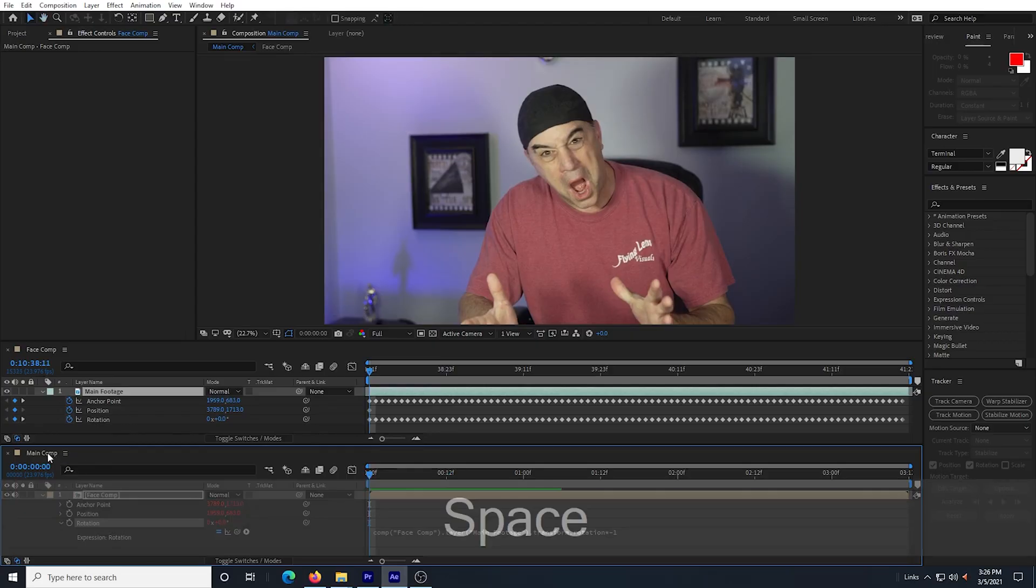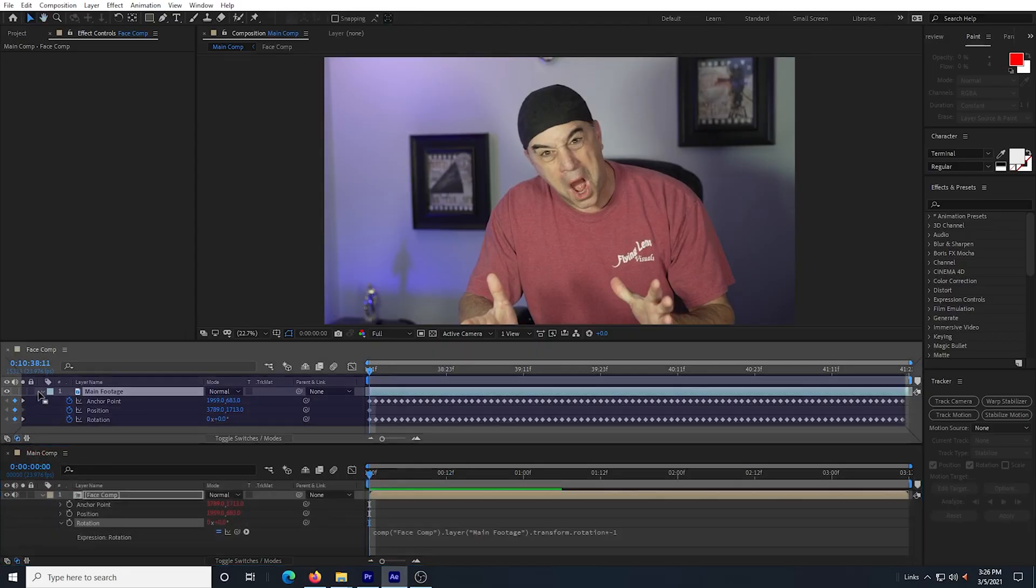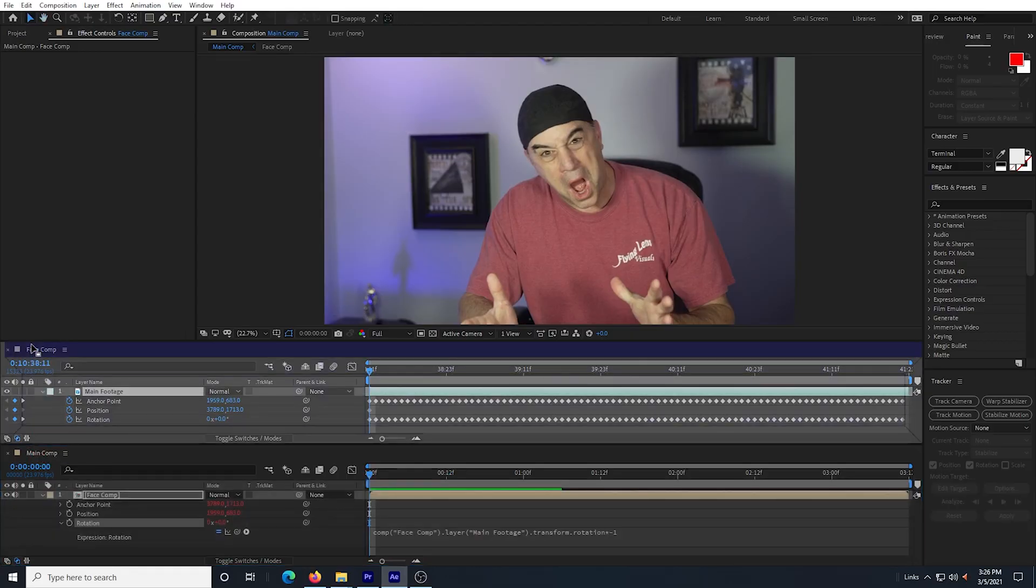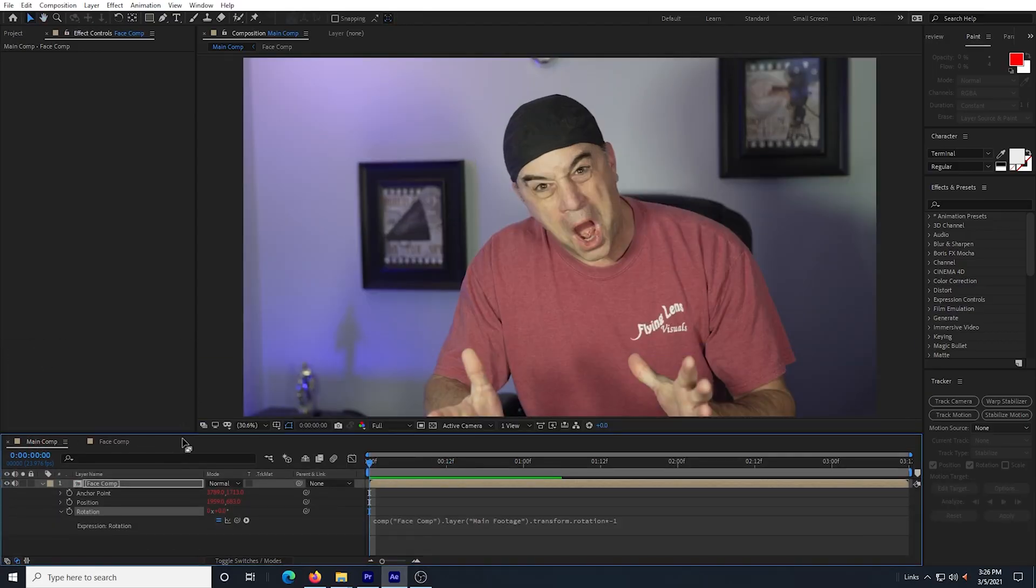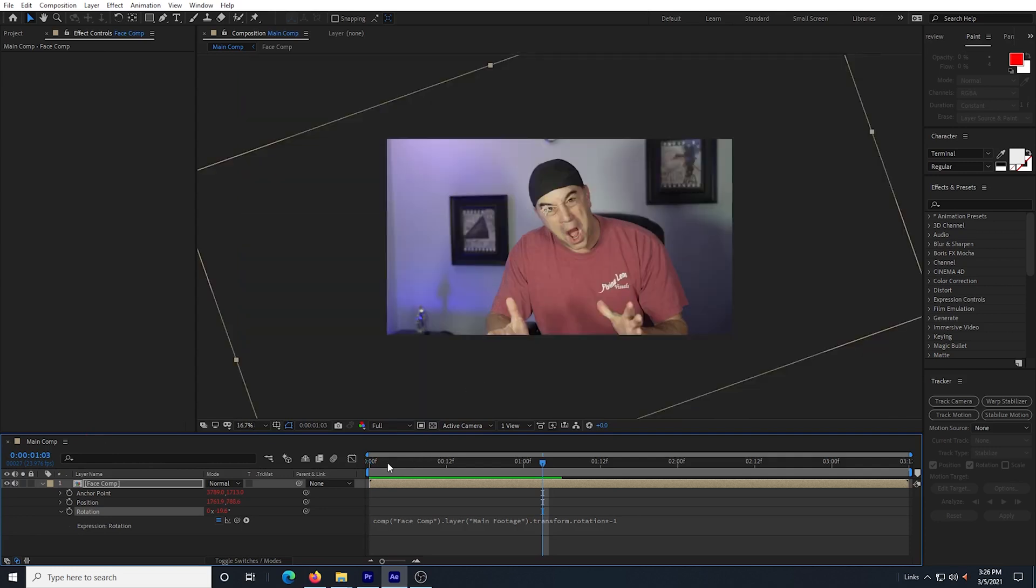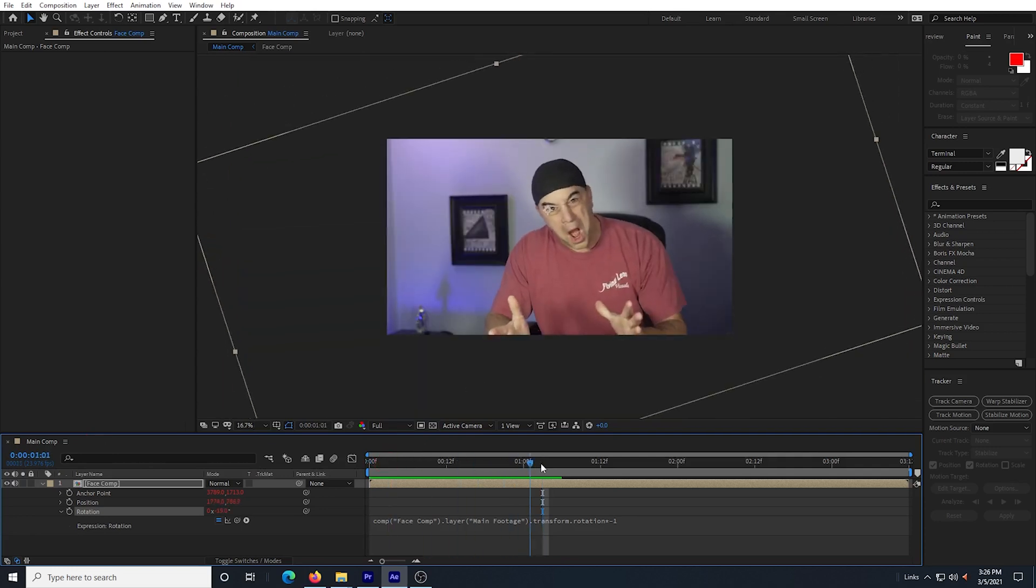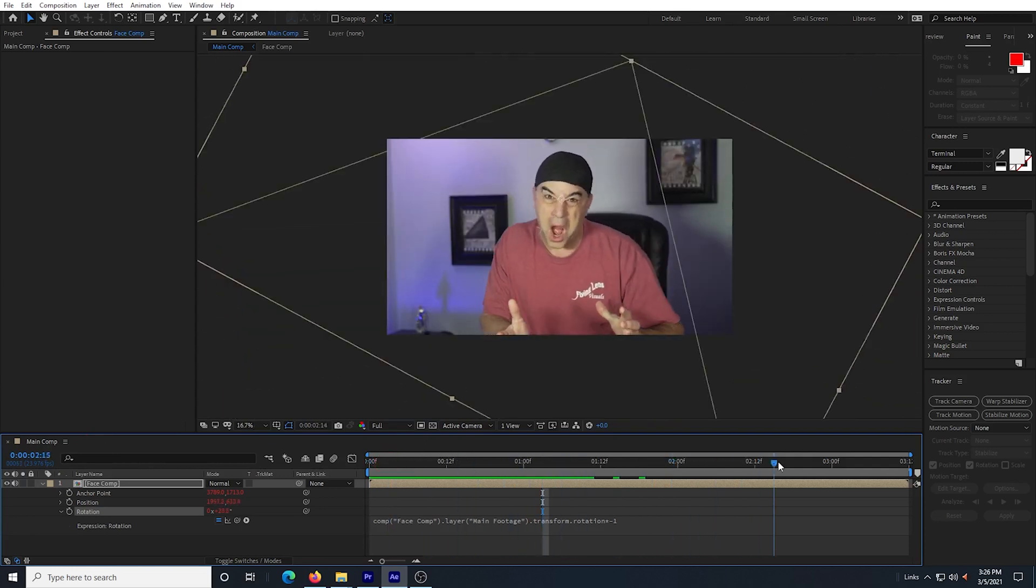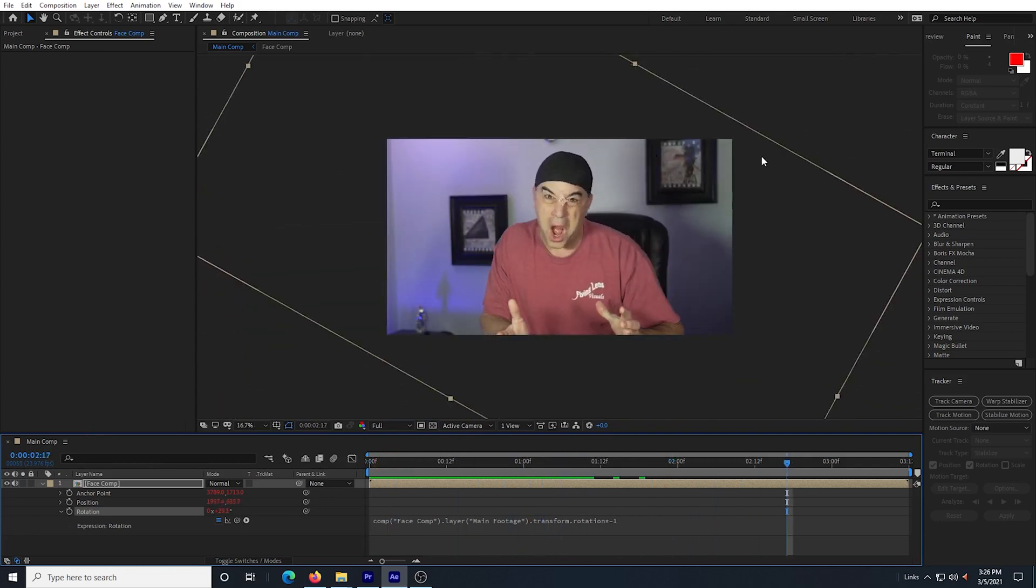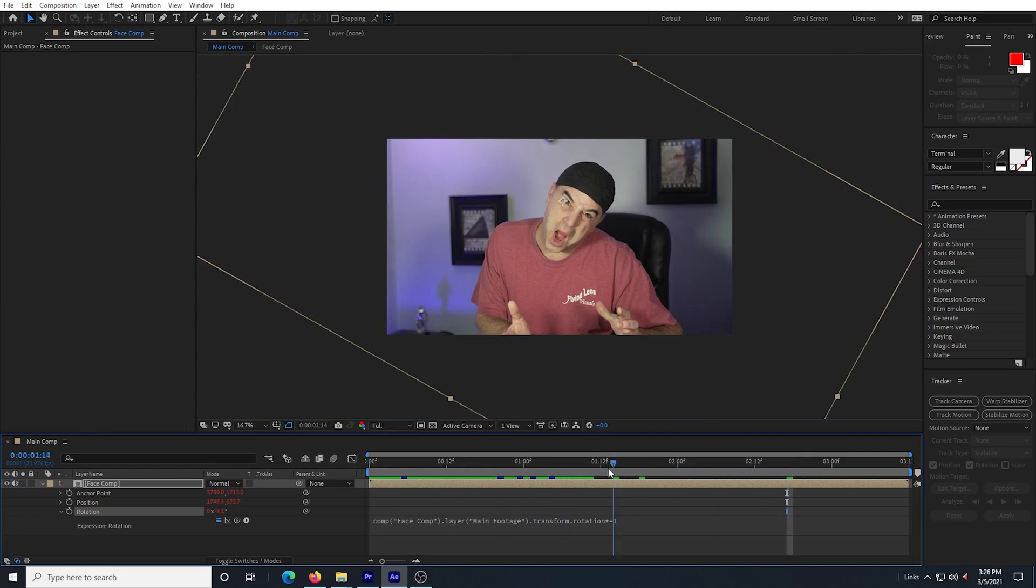I drag my main comp back up so that the two compositions are tabs in the same window again. Actually I can close the face comp because I don't really need it for my liquify effect. If I zoom out a little bit and play the footage on my main comp, I can still see the outline of how the footage is rotating so I can tell that it's working.